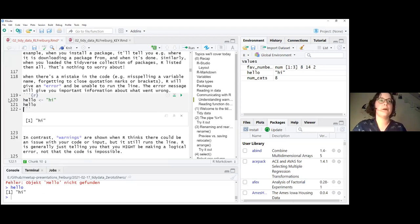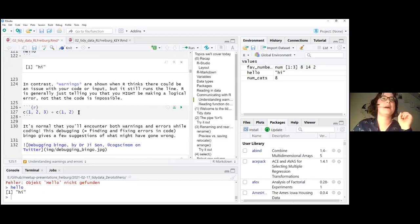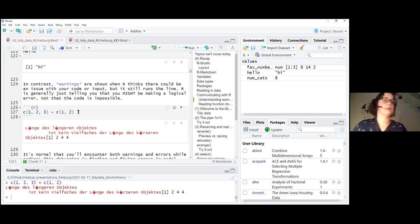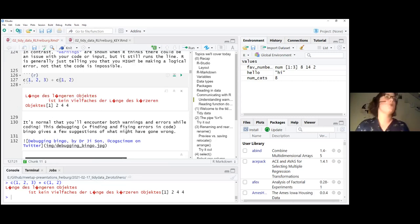An error means something went wrong and R was unable to run the line. Warnings, on the other hand, mean something might be going wrong — R is checking with you if what you're doing is right. For example, if you have two vectors, one with three numbers and one with two numbers, and you add them together, R will warn you that the length of the longer object doesn't match the shorter one. It still gives an output, but warns that something might be wrong.